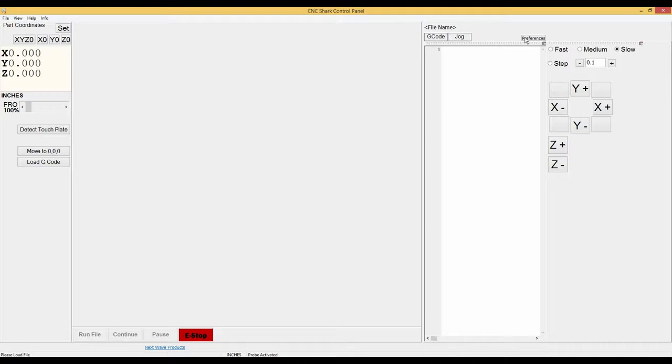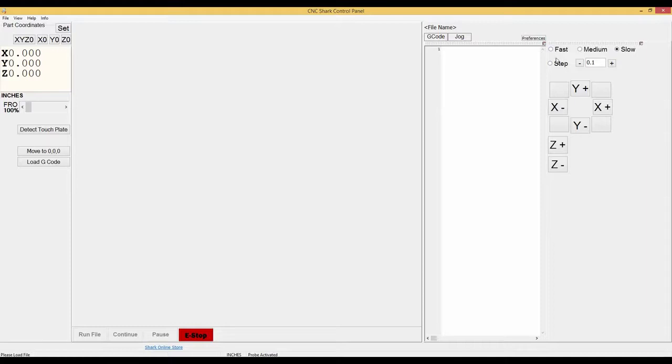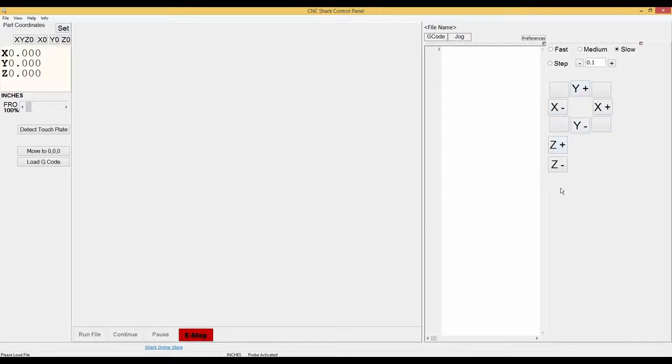And then you also have the preferences. And then in the jog tab you have fast, medium, slow, your step value, and your jog buttons for your X, Y, and Z axes.